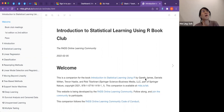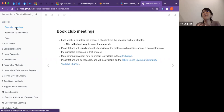Our Book Club meeting will be weekly. Unless there are major holidays or everyone agrees to postpone, we will have our meetings every week.